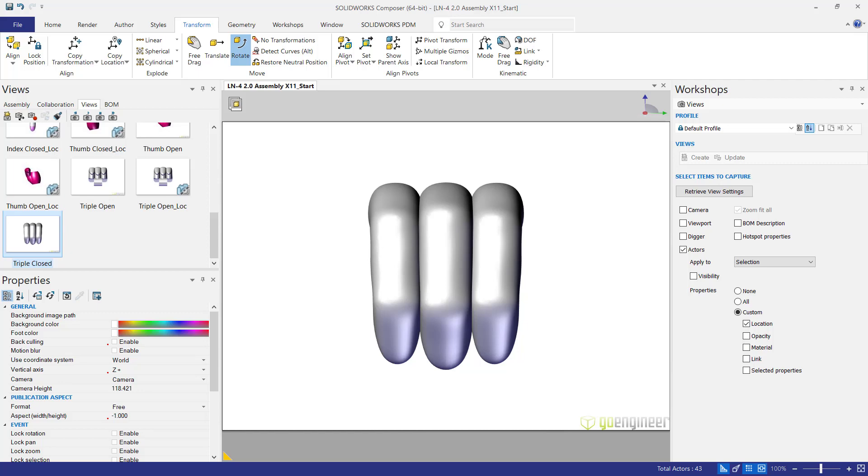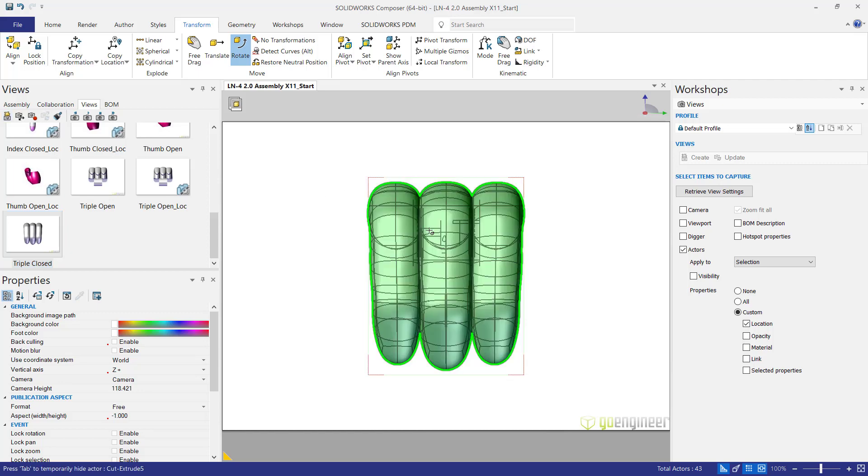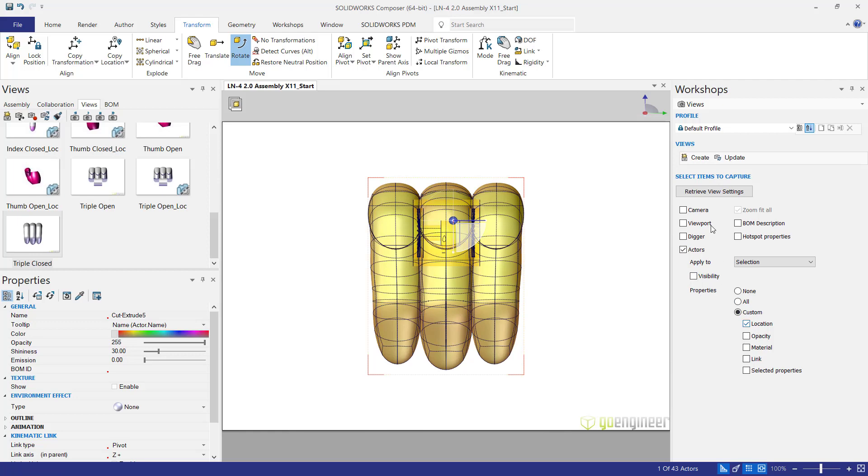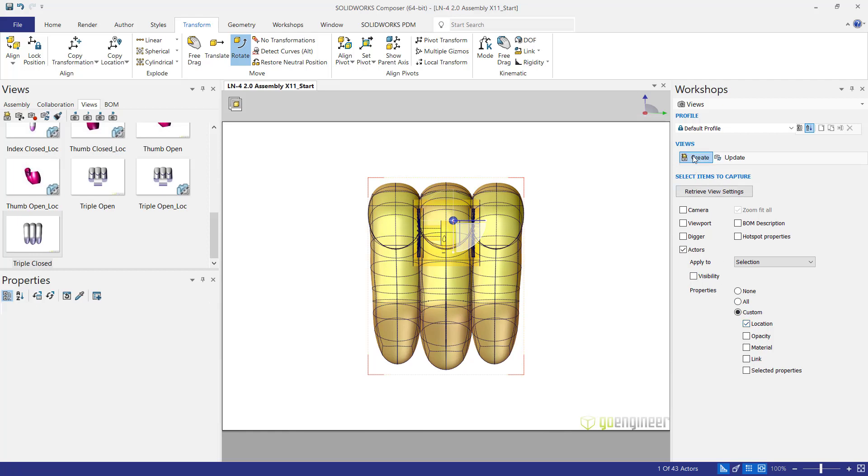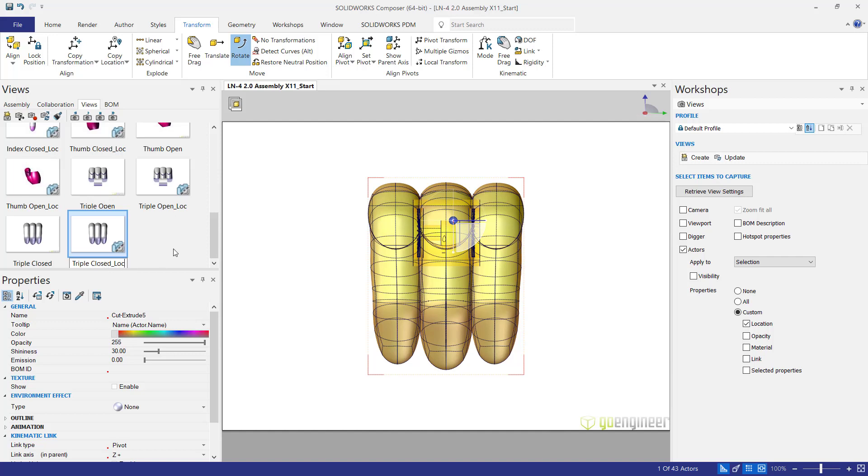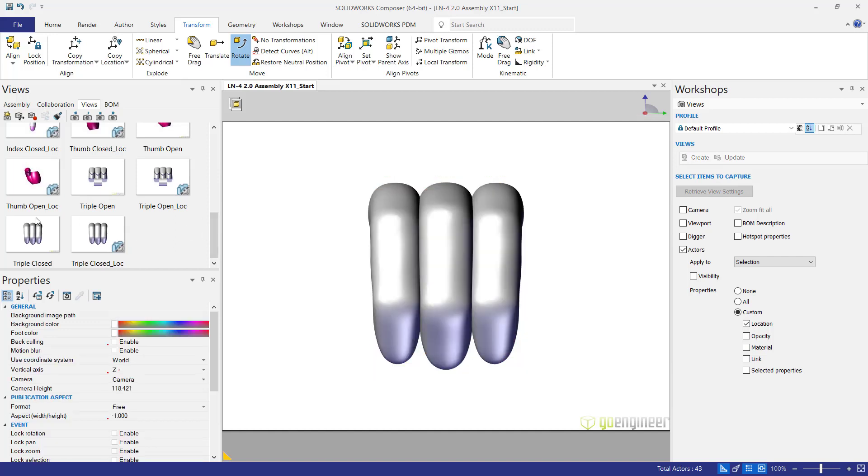Then we're going to do the location actor again. Click on this. Actors, location actor, create and rename. Get in the habit of renaming. We'd like to call this triple closed locator. I always use an underscore LOC so I know that this is the location view.